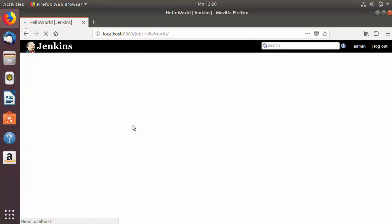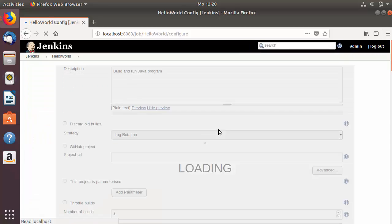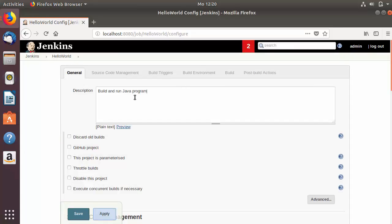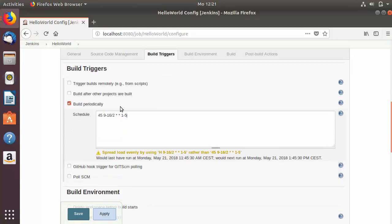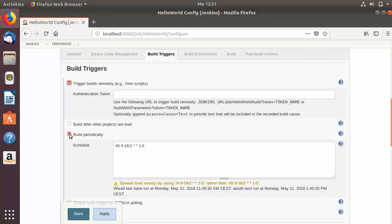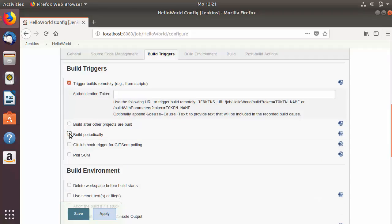I have created this Hello World Jenkins job in the last video, so I'm going to click on this job and then click on Configure to change the configuration. In the configuration area, click on Build Triggers. The Build Periodically option triggers a job in a periodic way depending on the cron schedule. Now if we want to trigger our job remotely, we can choose the option which says Trigger Build Remotely, and uncheck Build Periodically.